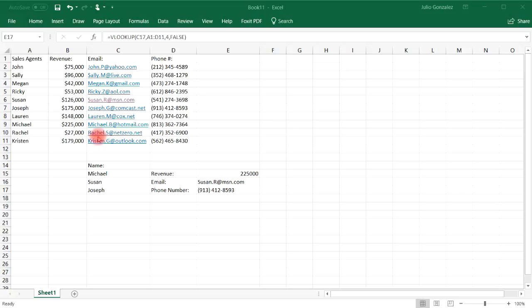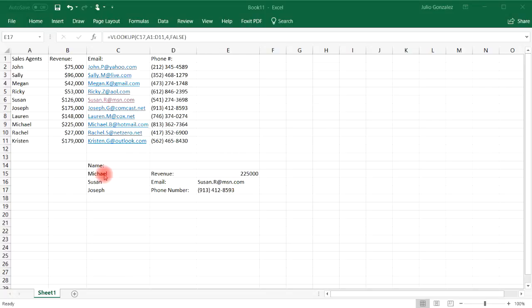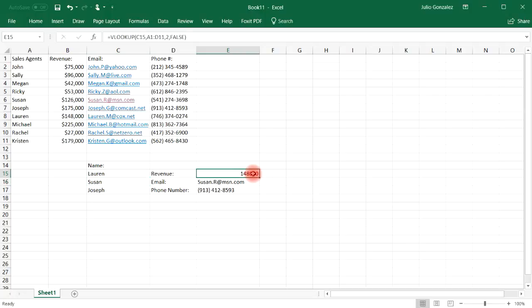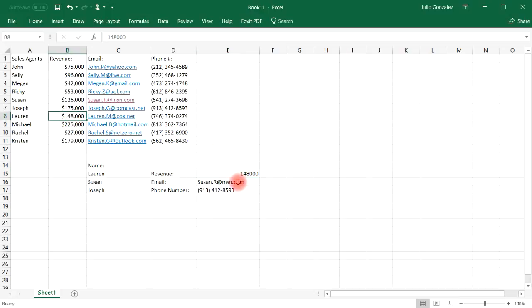Now, let's say if we want to find Lauren's revenue. So do we need to type in VLOOKUP again? It turns out that we don't. Once we have this set up, we can easily change the name. So if you switch Michael's name and put Lauren's name here, it's automatically going to adjust the revenue. So now you can find Lauren's revenue, which is $148,000. And so you don't have to retype the VLOOKUP expression.